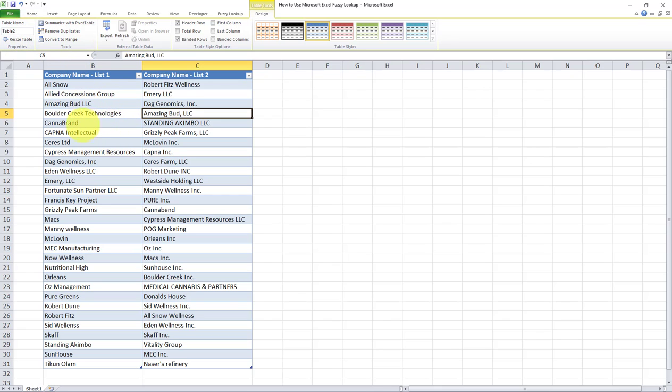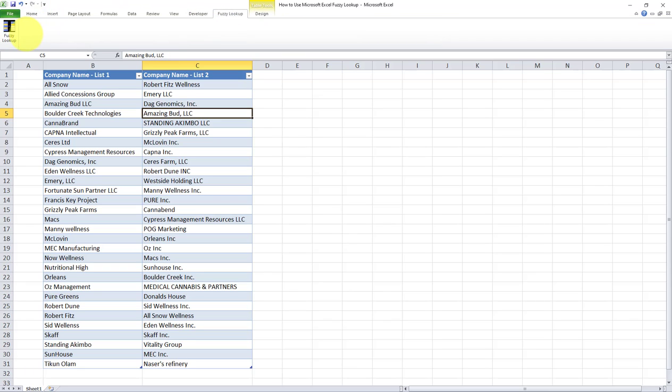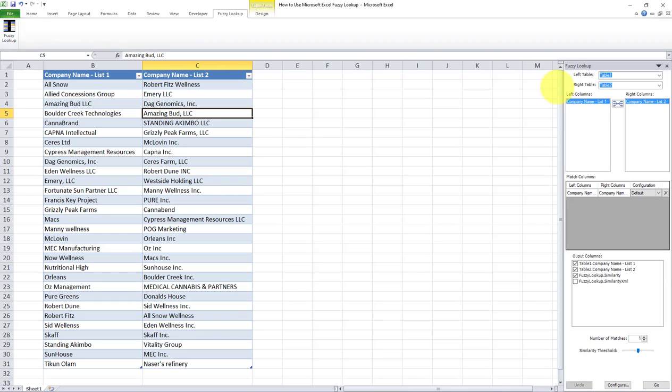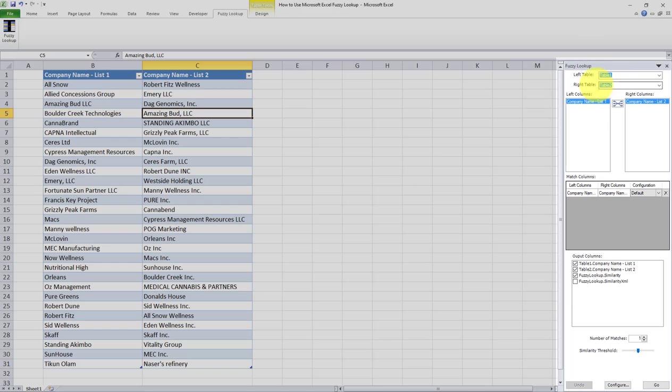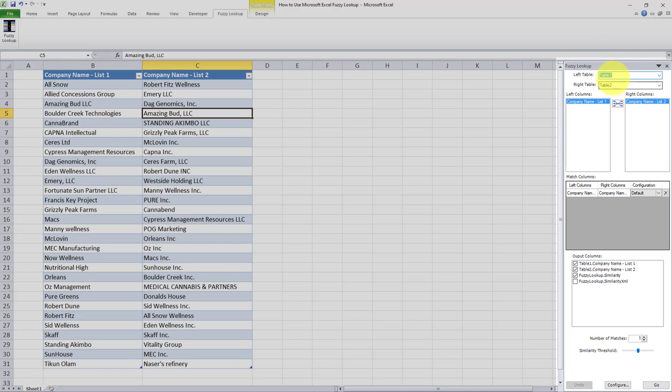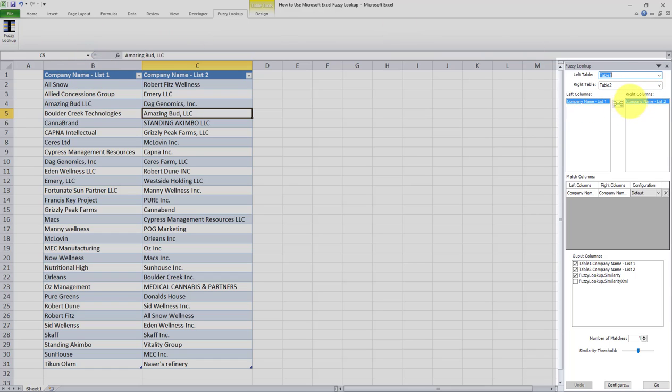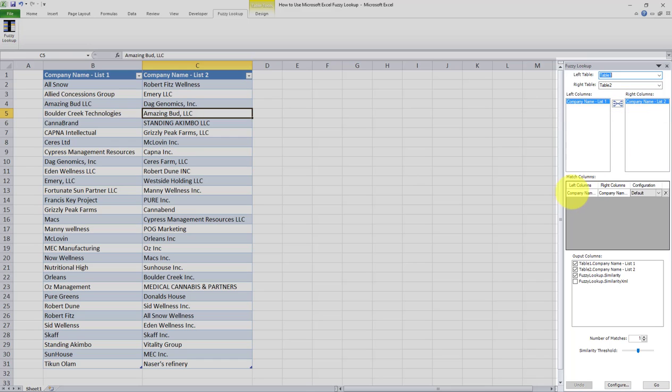Now that the two tables have been created, I have to go to the fuzzy lookup tab and click on fuzzy lookup. And upon doing so, you can see that the fuzzy lookup add-in already identified the two tables, because they were the only two tables in this Excel sheet. Now, if you had more tables, those table names will appear here. But since these are the two tables, the fuzzy lookup add-in has identified them already. And it has also identified the fields which are being compared to each other: company name list one versus company name list two. And then I have to click on this button if I haven't already. But as you can see, the left columns and right columns are already indicated.